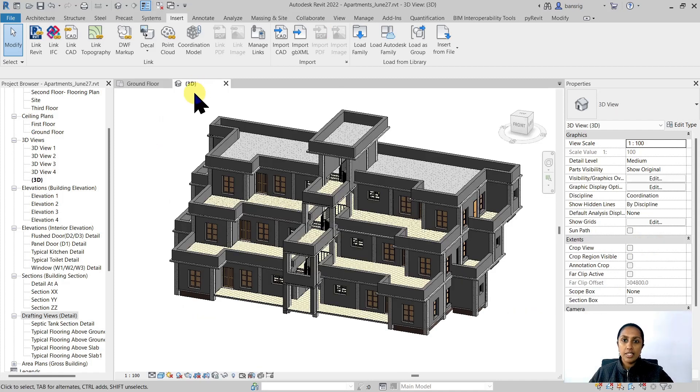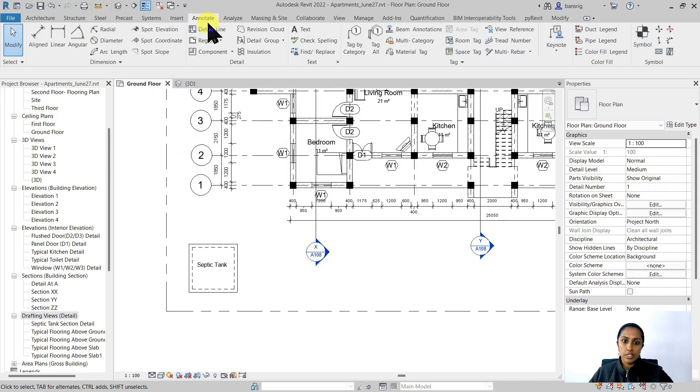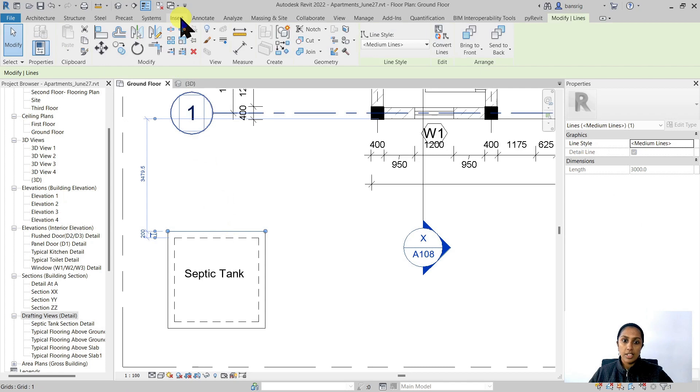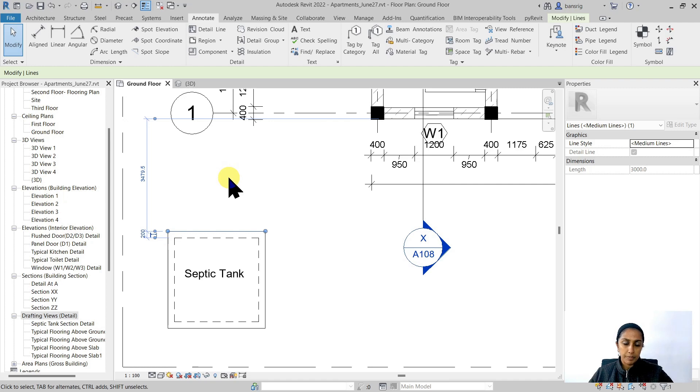Because the septic tank is not a 3D element, this was done in 2D using annotation detail lines. All these lines that you see are created from the detail line tool available here. They are only visible in this particular floor plan.